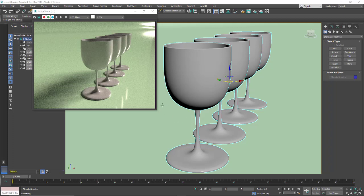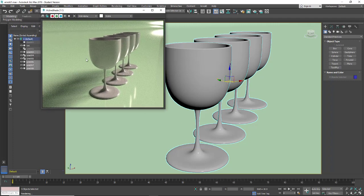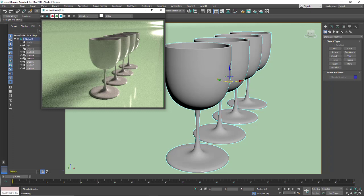In this tutorial we're going to be taking a deeper look into the glass material for Arnold 3ds Max. I have my active shade open, I have the Arnold renderer turned on, and I simply have a regular physical material applied to these glasses.